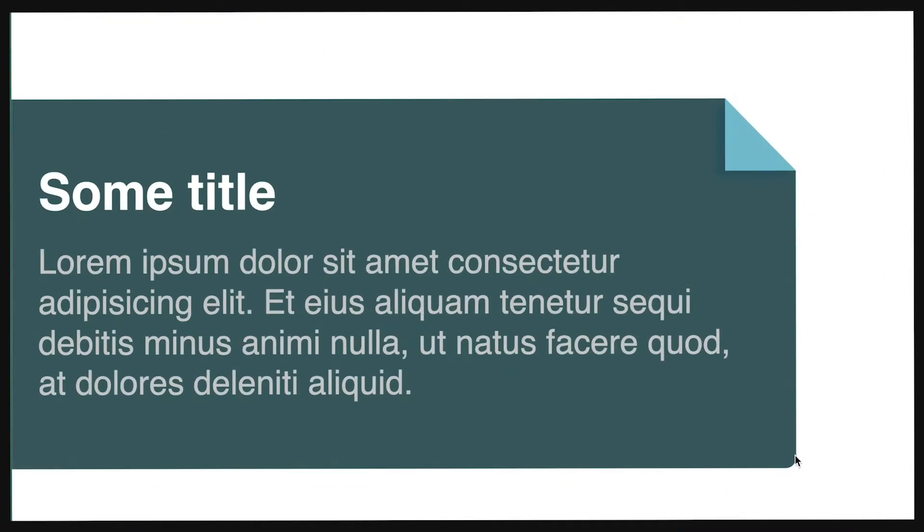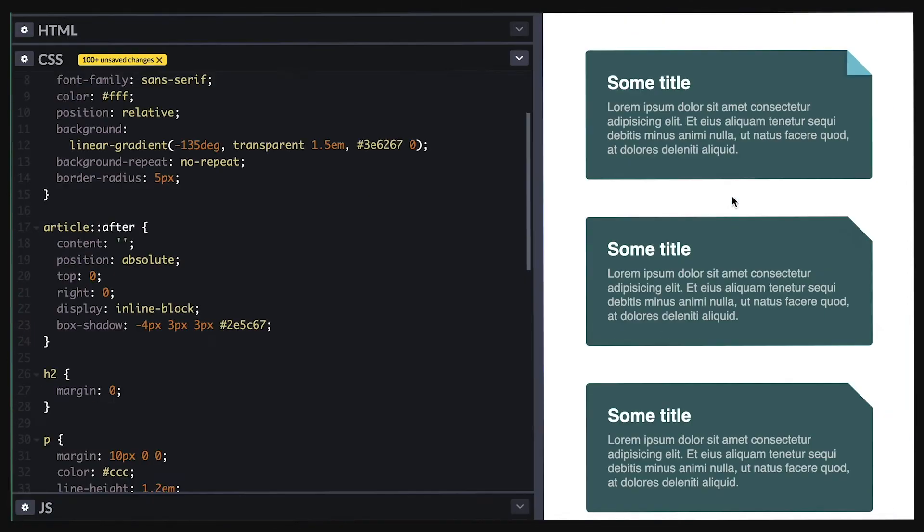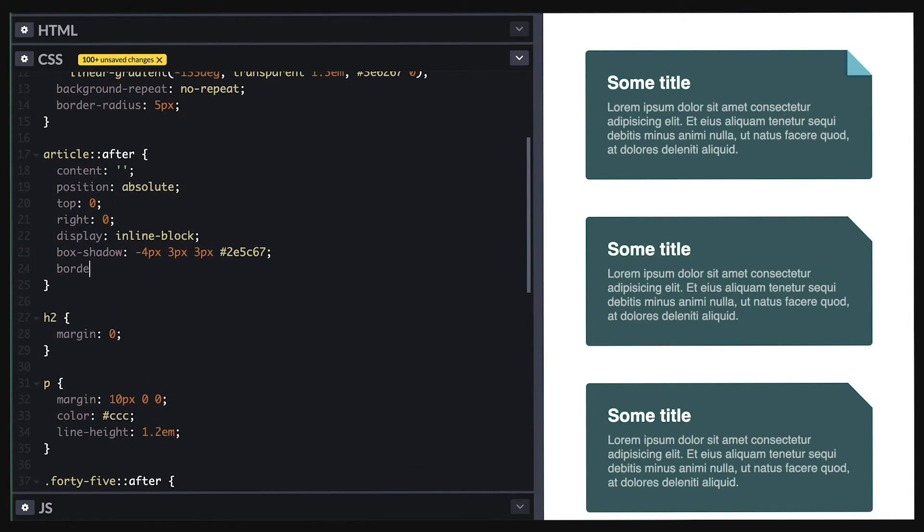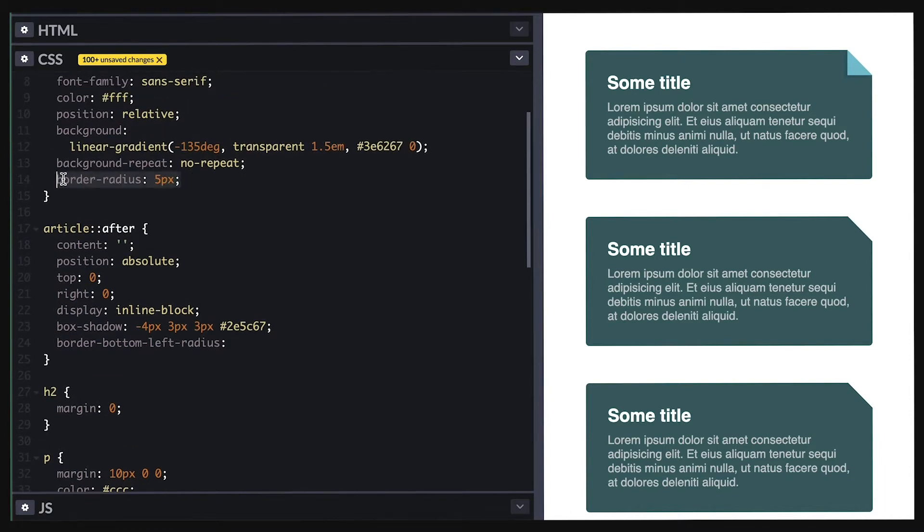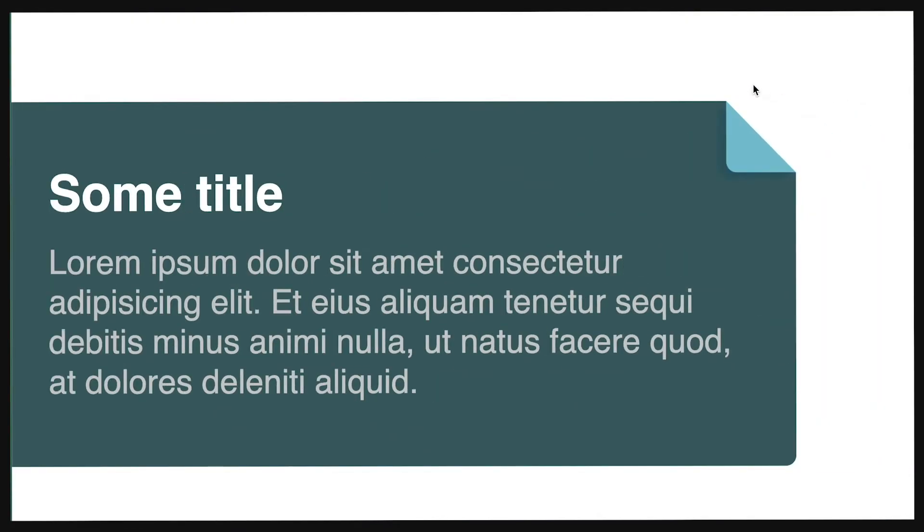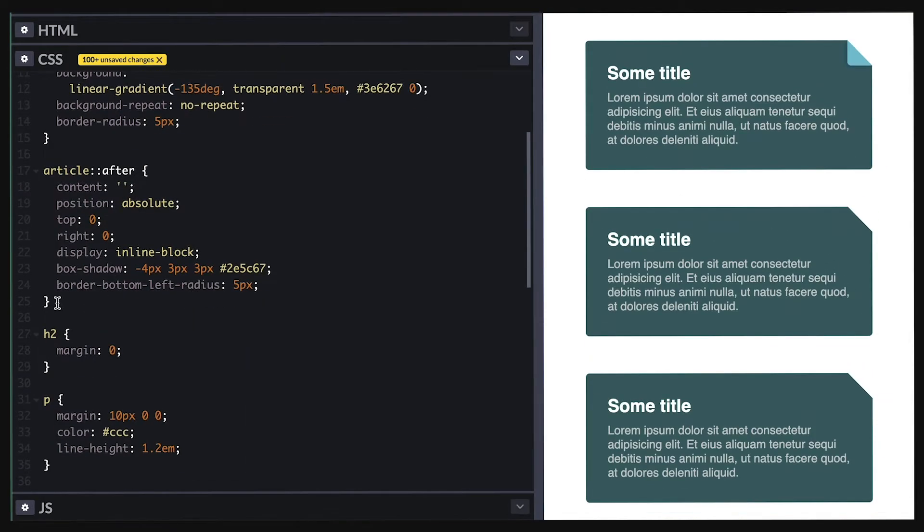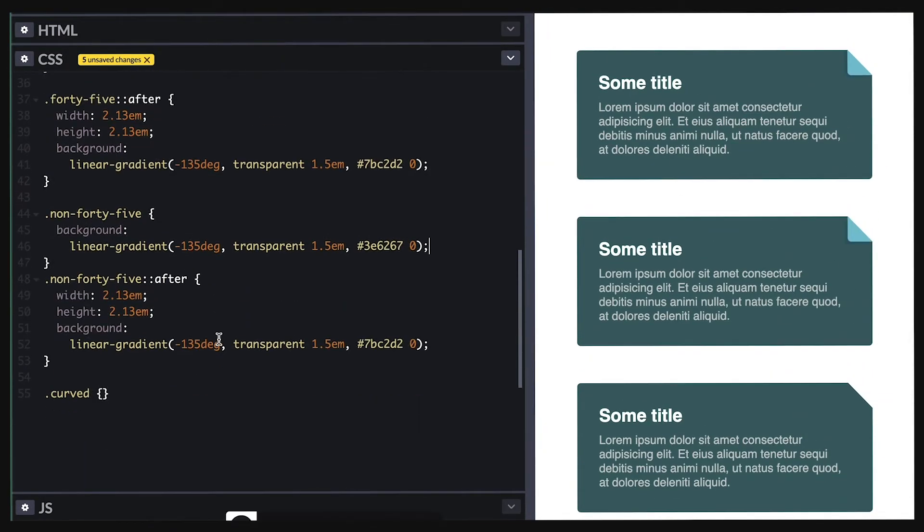Notice also that the article container has a rounded corner. So I need to make this cutout piece match that. And I'll set border radius for bottom left to match and we got the folded effect. Very simple to do and probably the most common fold you will find out there.